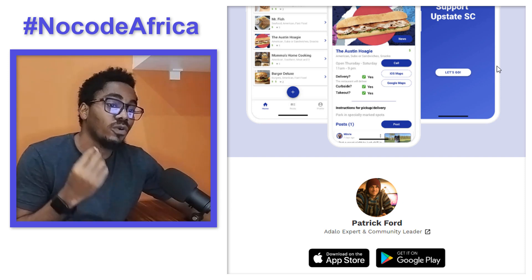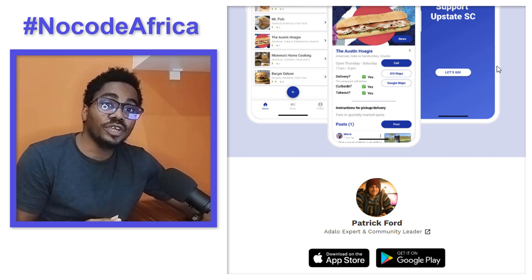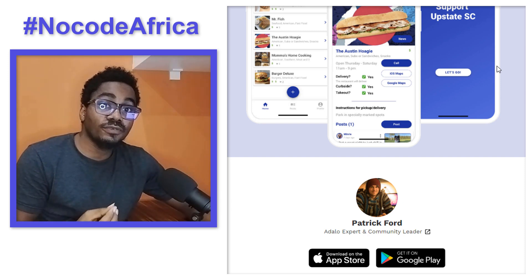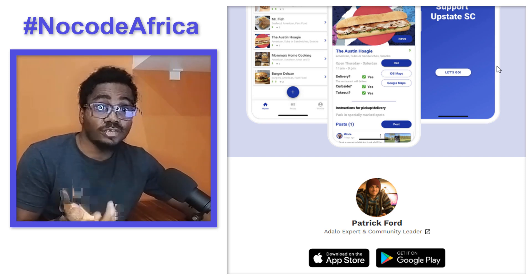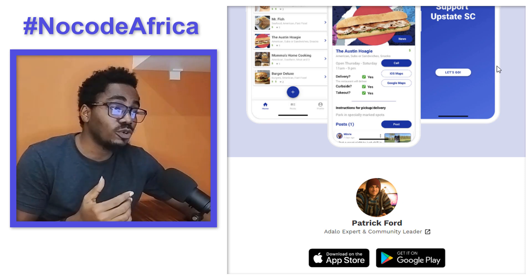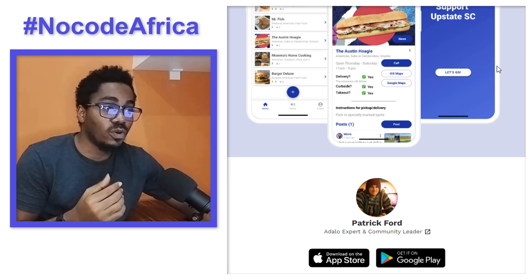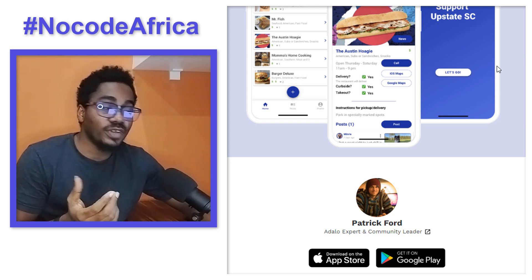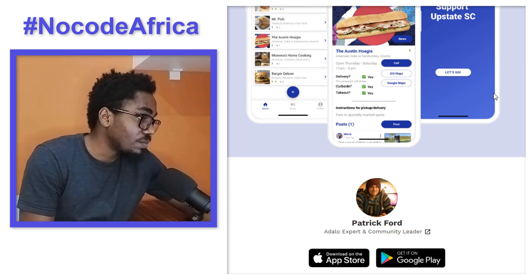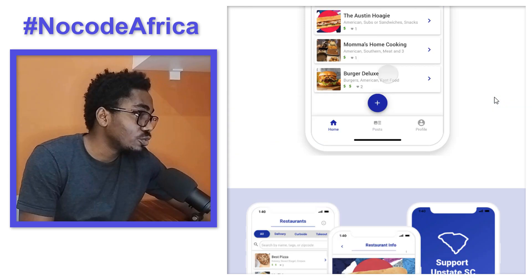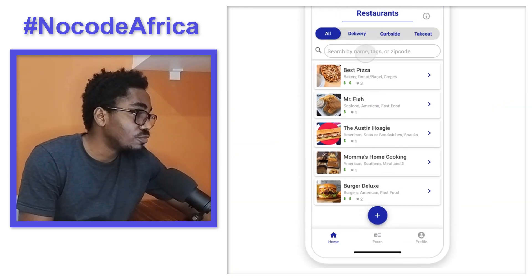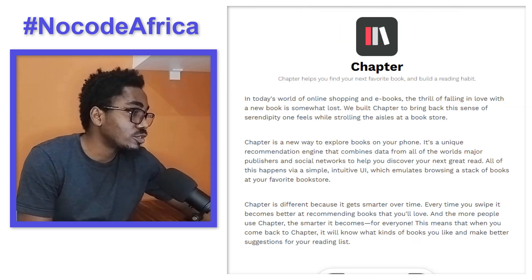That means you're building for Android devices and also for Apple devices. So that was the very first application. Let's move to the second one.